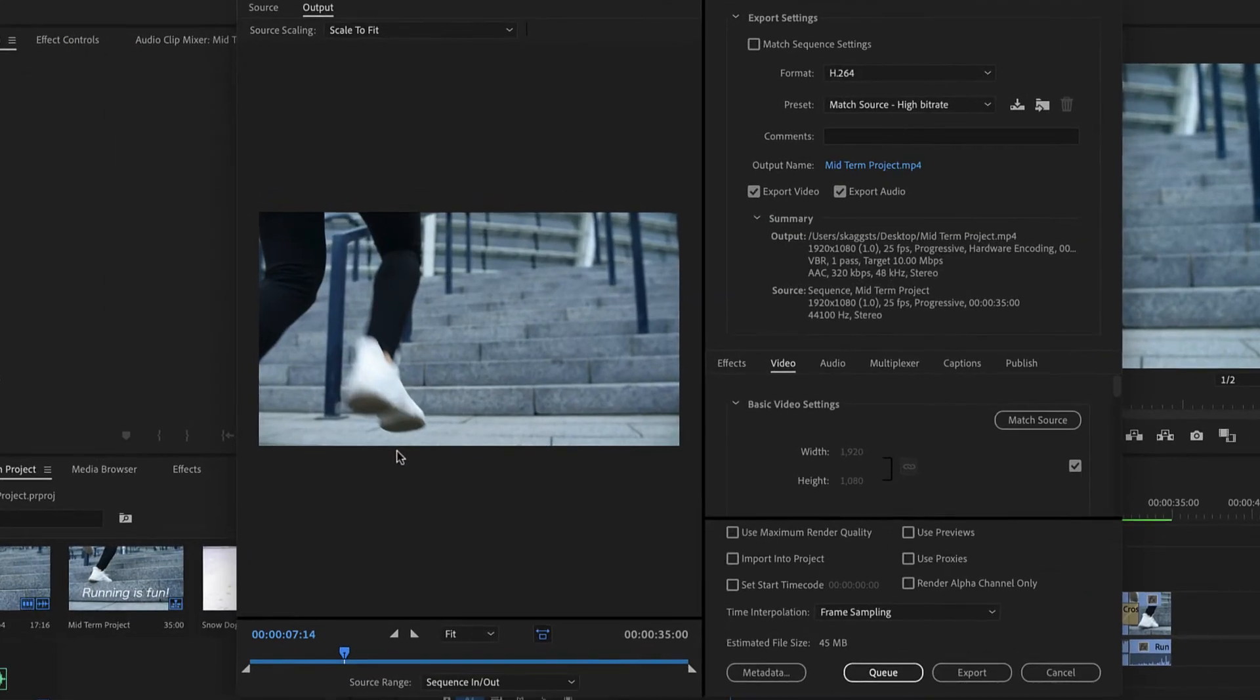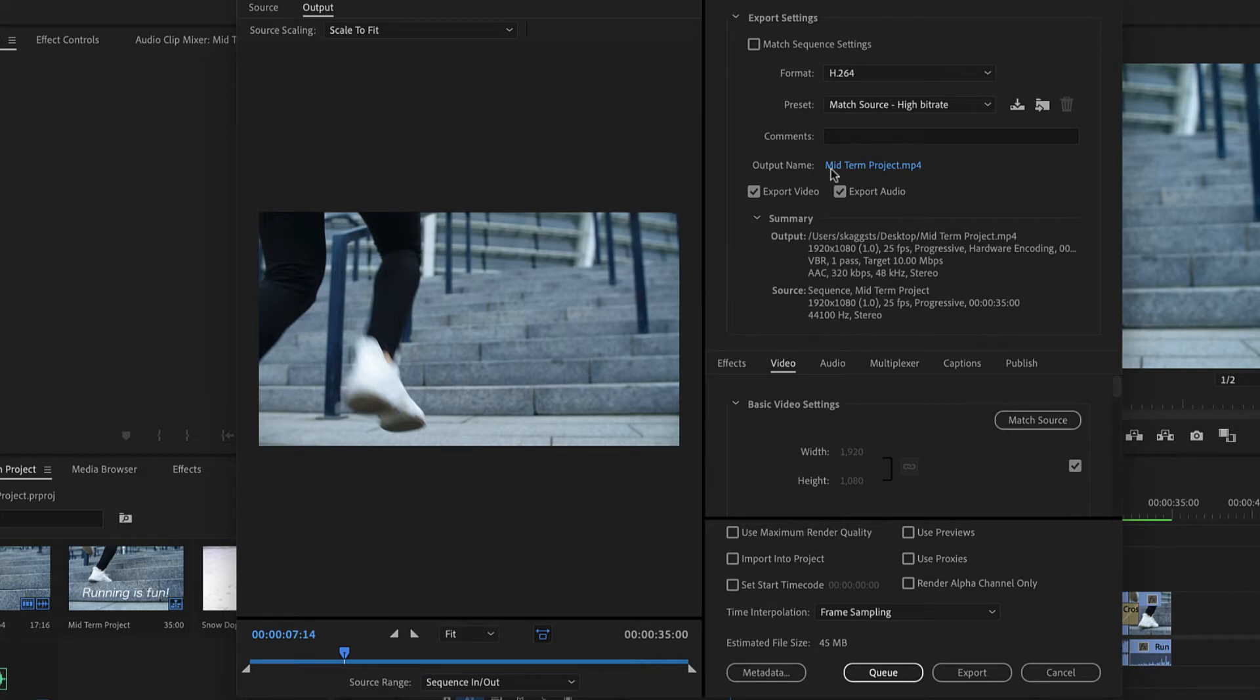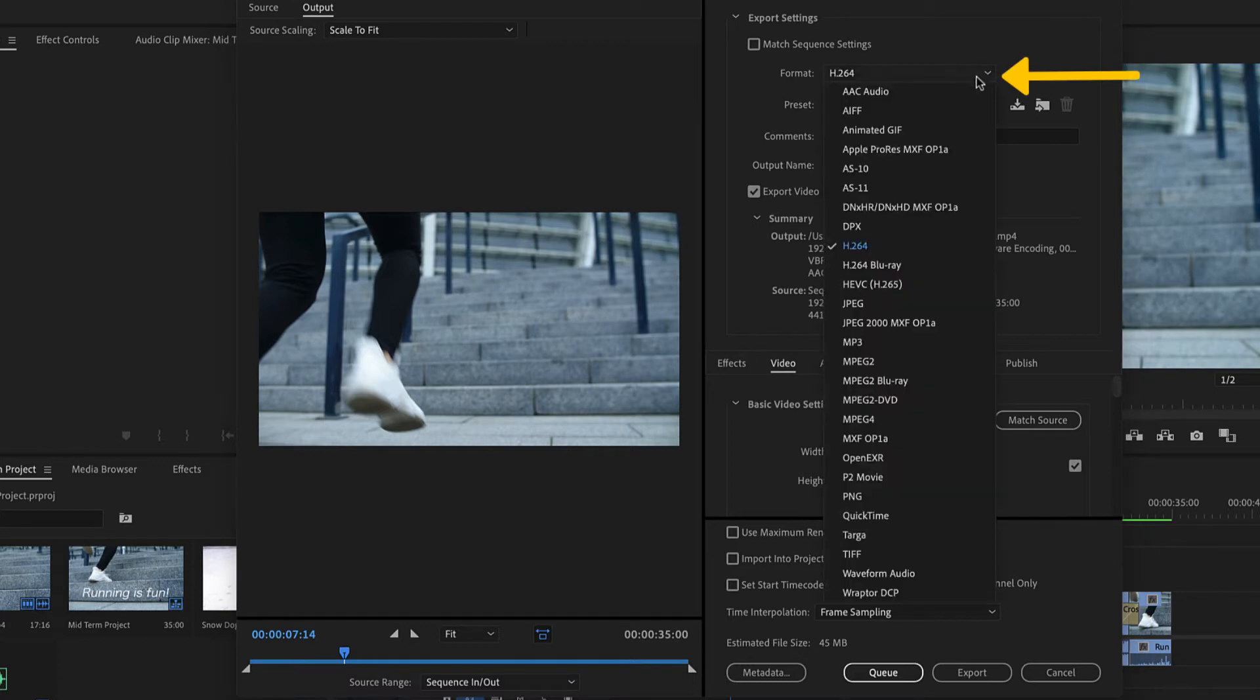Next, configure settings as desired. In the following example, we'll demonstrate the settings that we recommend in most cases. Click the format drop-down and select h.264.